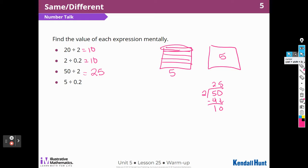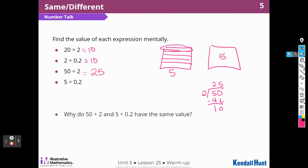Now they're asking me 5 divided by 2 tenths. How many groups of 2 tenths are in 5? Remember, there are 5 groups of 2 tenths in each 1, so 5 times 5 is 25. Why do 50 divided by 2 and 5 divided by 2 tenths have the same value? Because 5 is 50 tenths. So I can think of this as 50 tenths divided by 2, which gives 25.